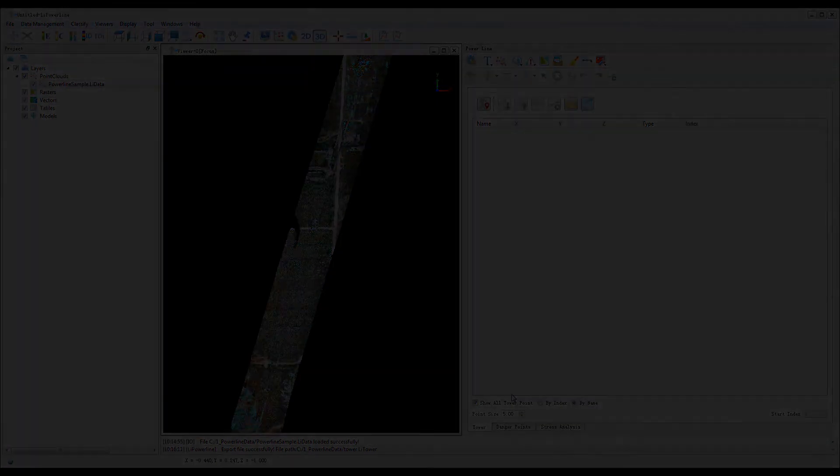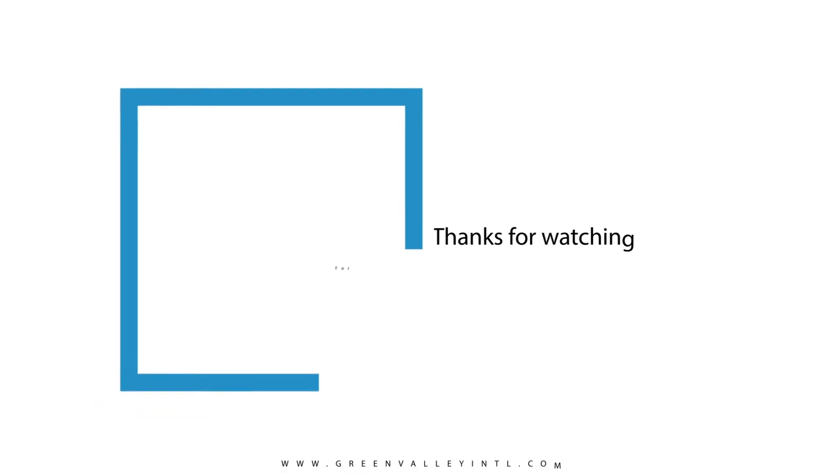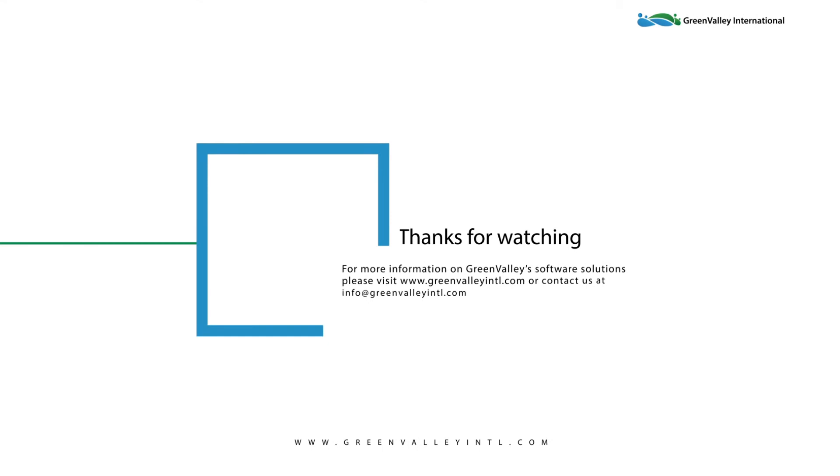Please check out our YouTube page for more tutorials and training materials for Li Powerline and our other software offerings. Thank you very much.